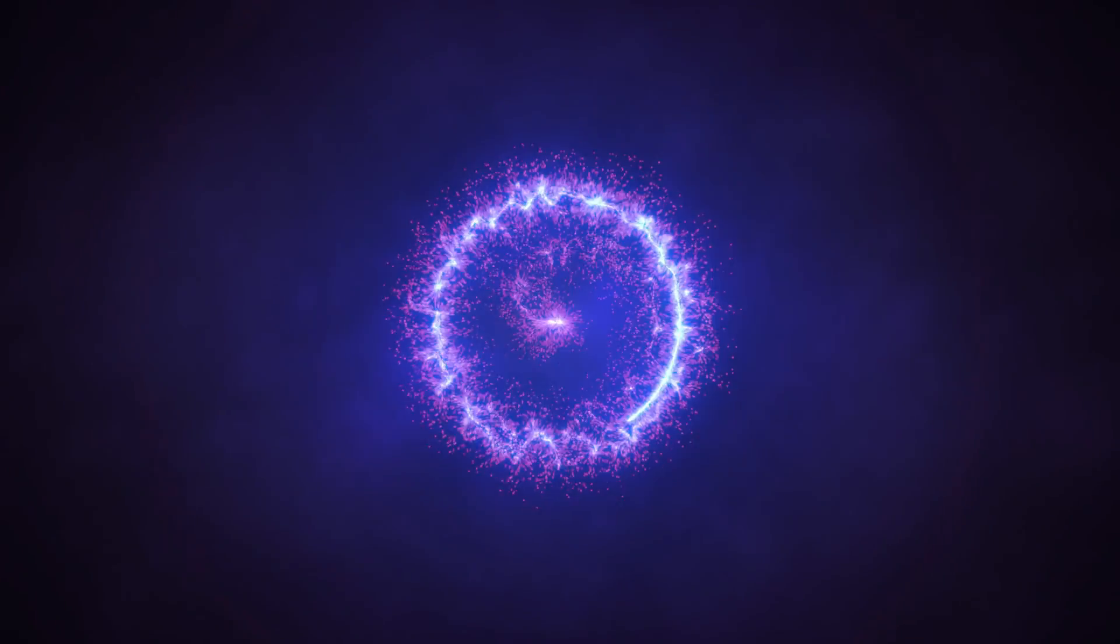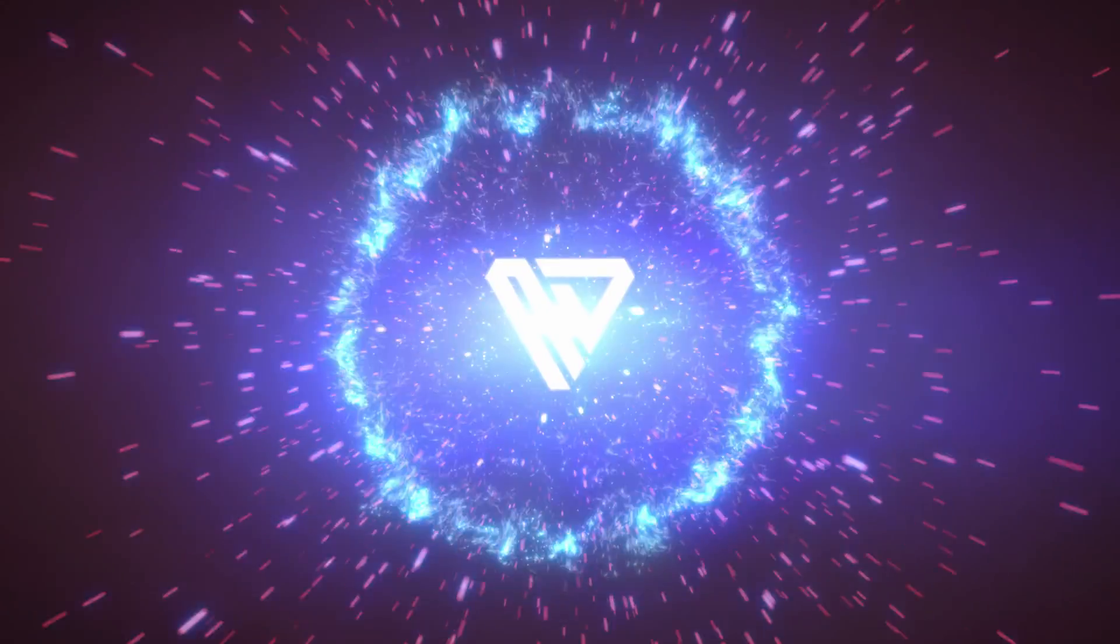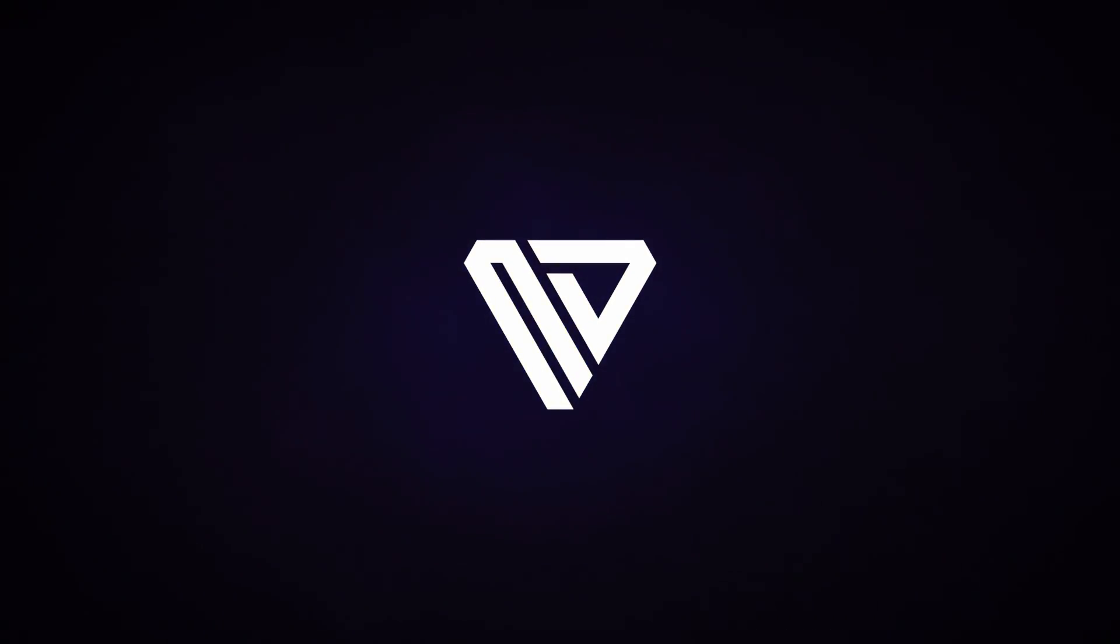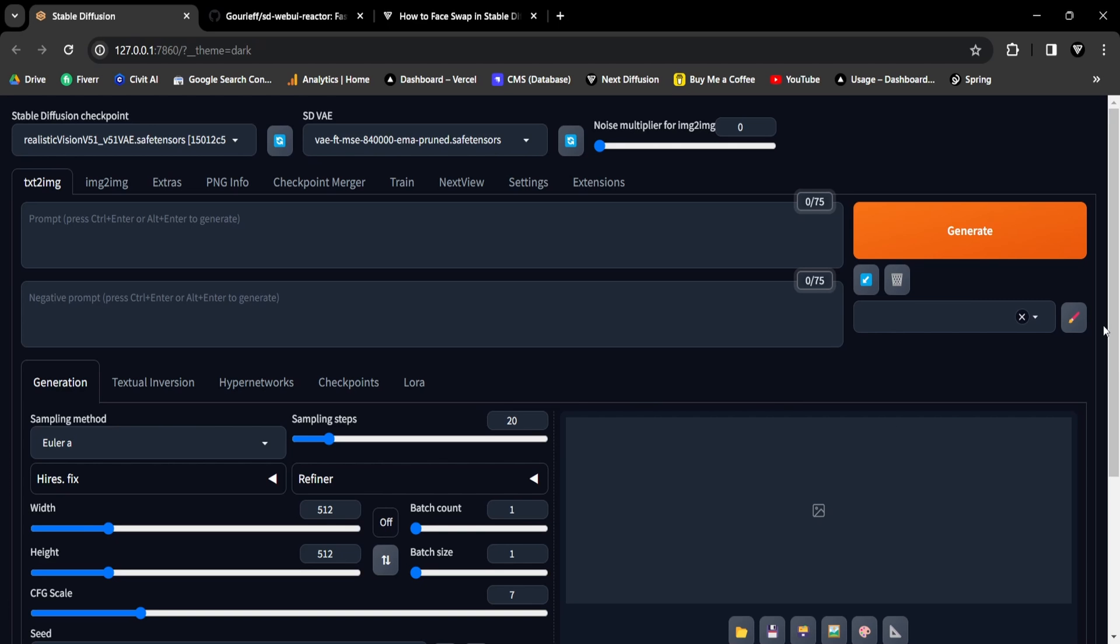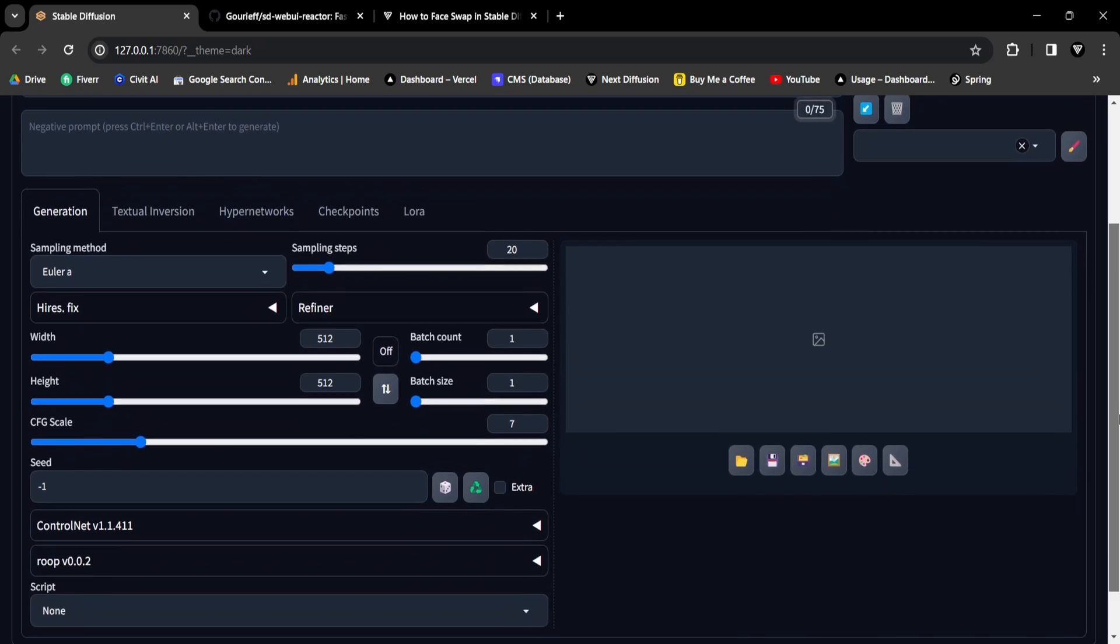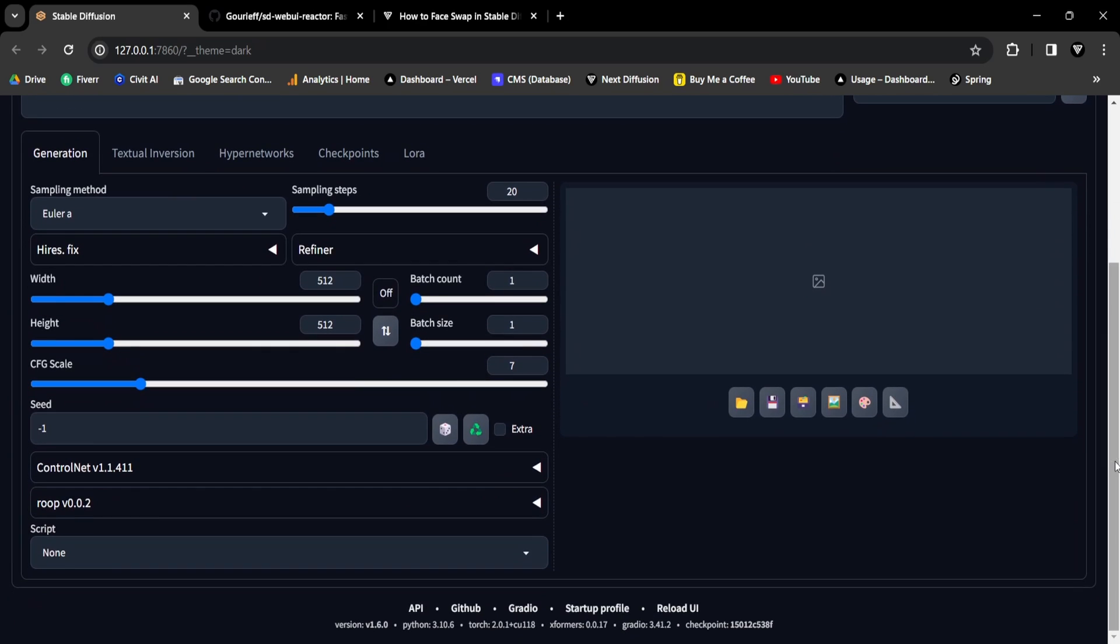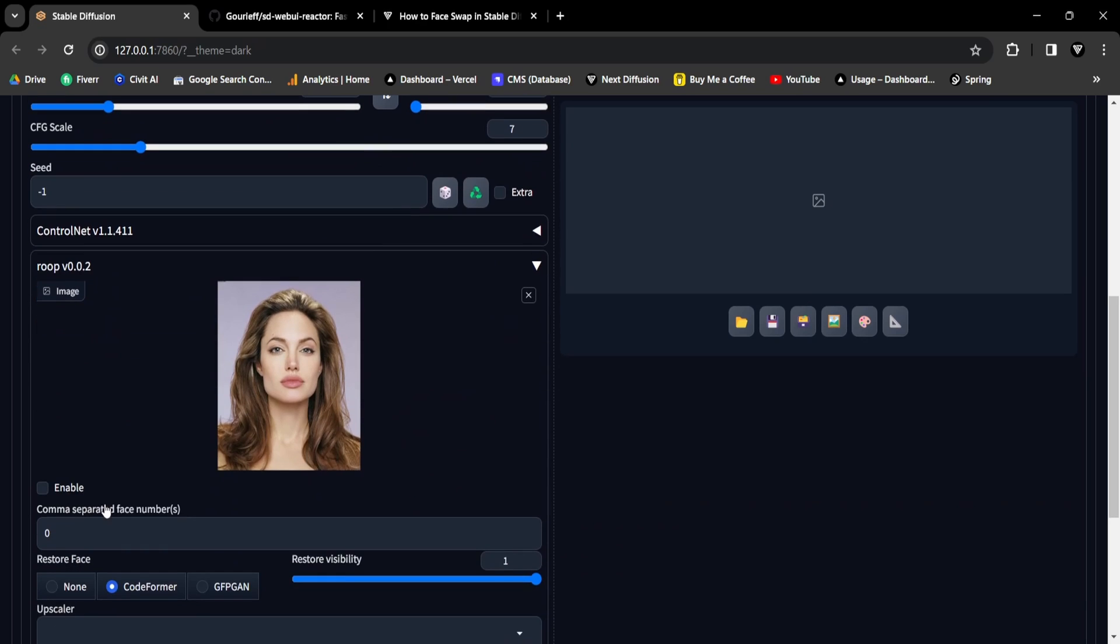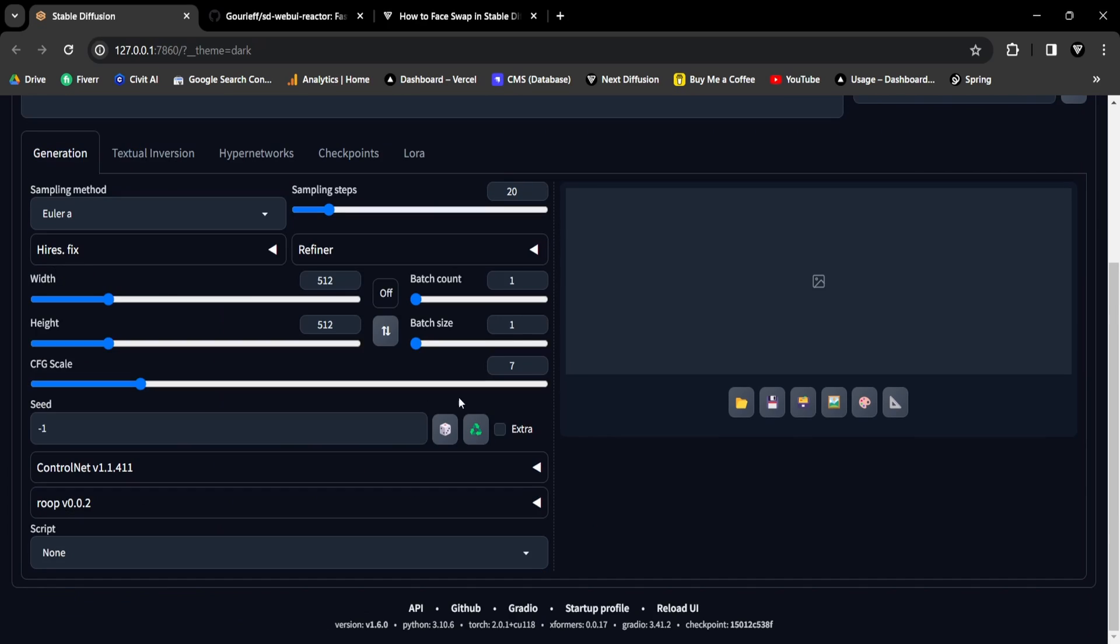Now let's explore the process of installing the Reactor extension in Stable Diffusion. Before proceeding with the installation of the Reactor extension, follow these steps if you have Roop extension currently installed. If Roop is not installed, you can skip the following steps and go directly to the Installing Reactor Extension section.